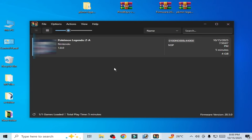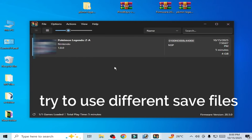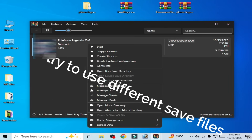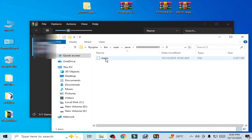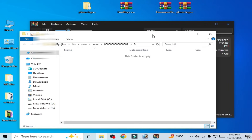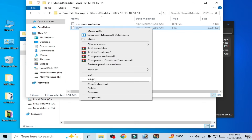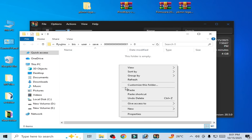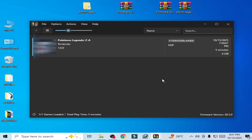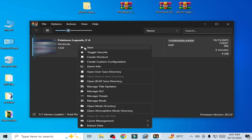Now play the game. If you're still facing the issue after using the save file, delete the save files: open the user save directory and delete. Use another save file for the game. In my case this save file is suitable for my game. In some cases, save files can cause the crashing issue, so you can change the save file and try again.